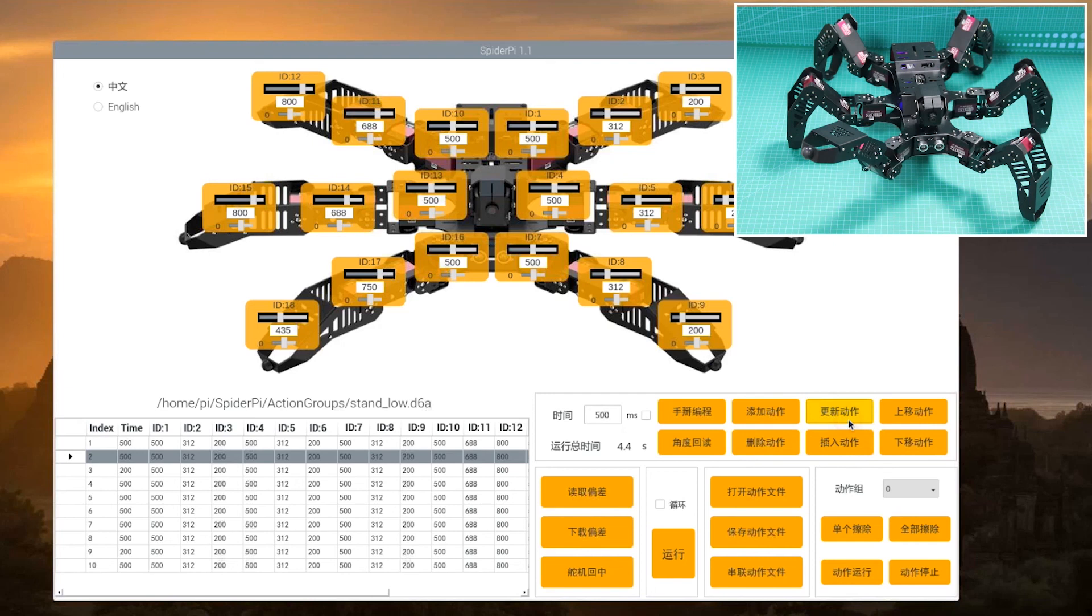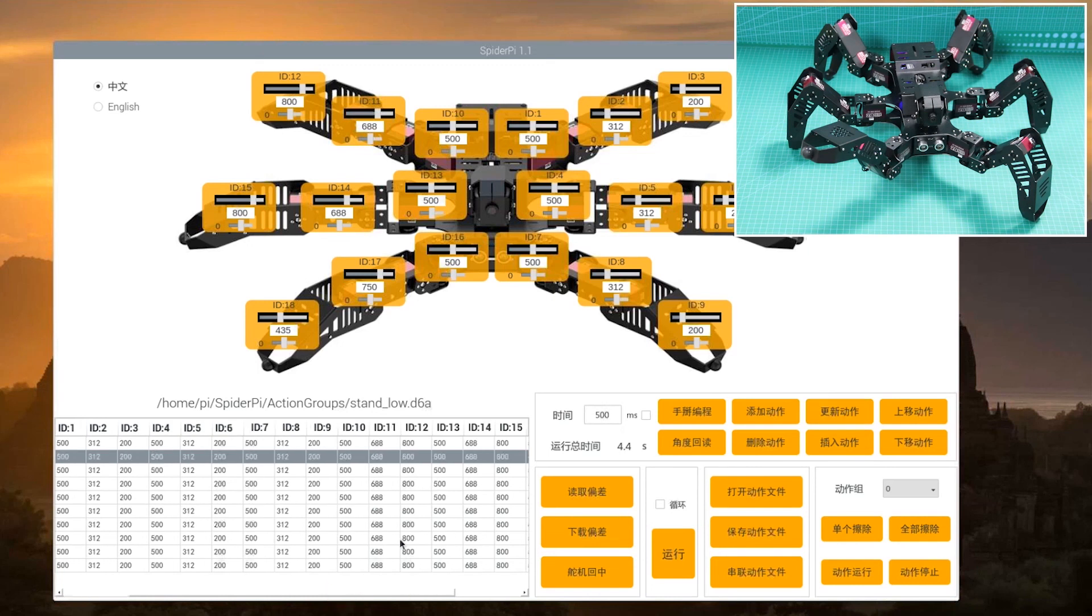Since the height of the right leg is the same for action number 2 to number 9, we only need to modify the ID17 servo value from number 2 action to number 9 action to the same value directly.